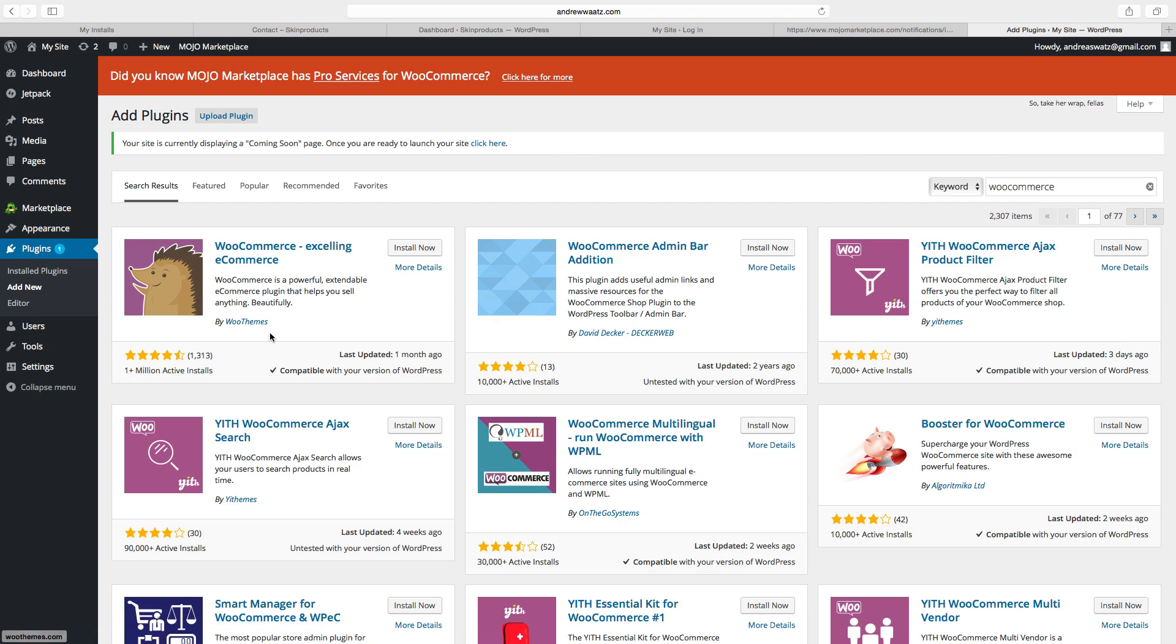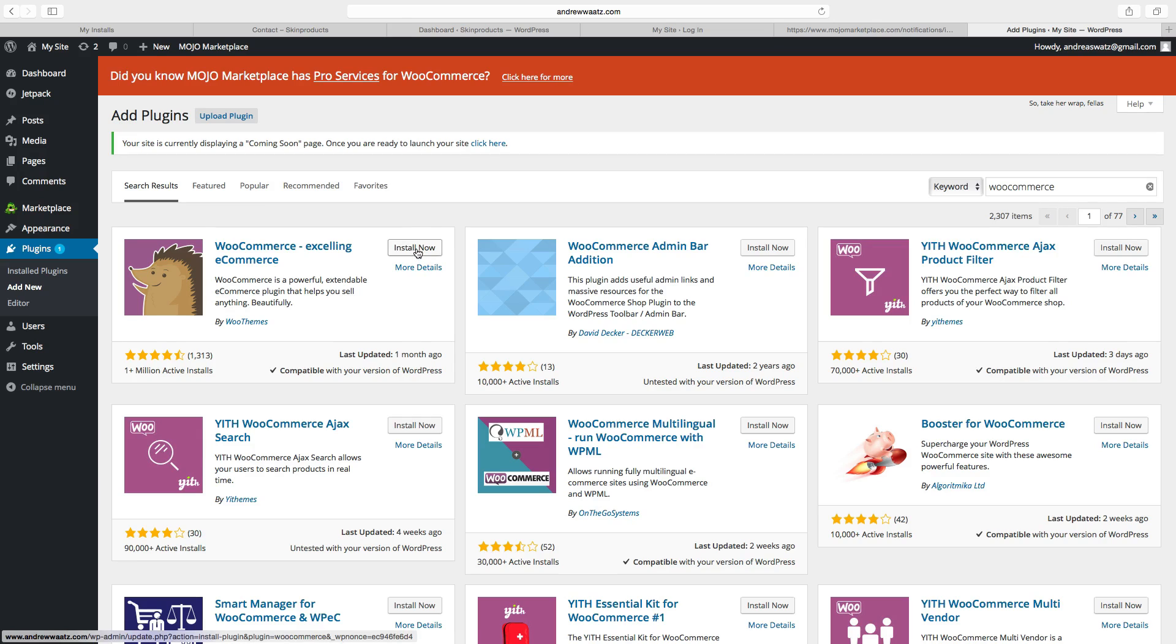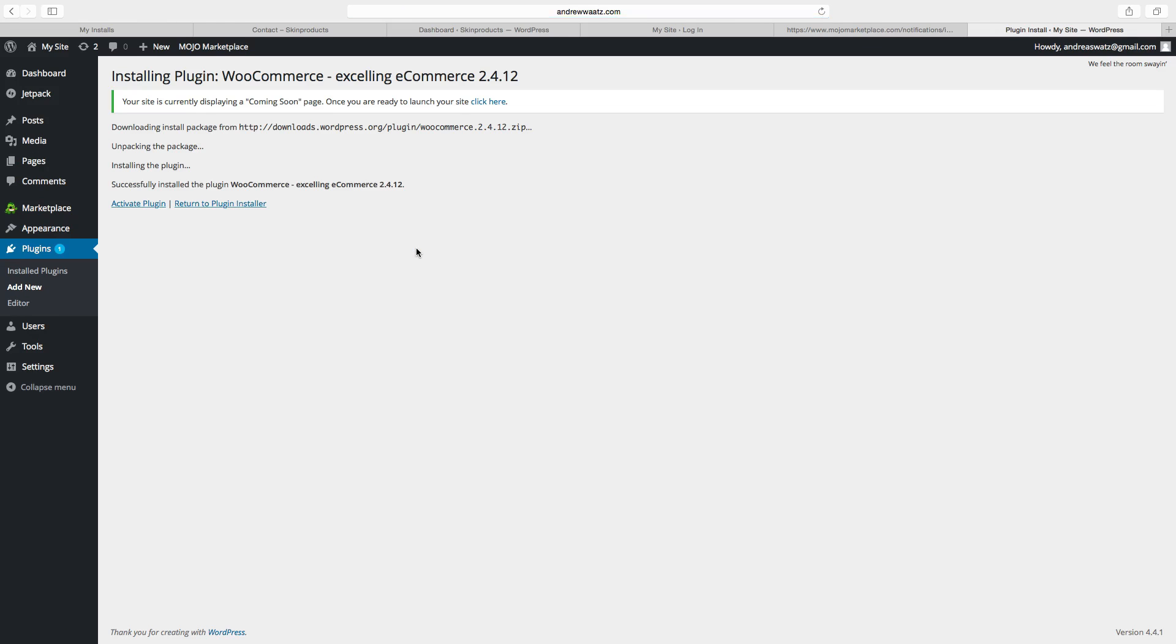Ok so we want to have this one, WooCommerce, excelling e-commerce. Click on install now. Go to activate plugin.